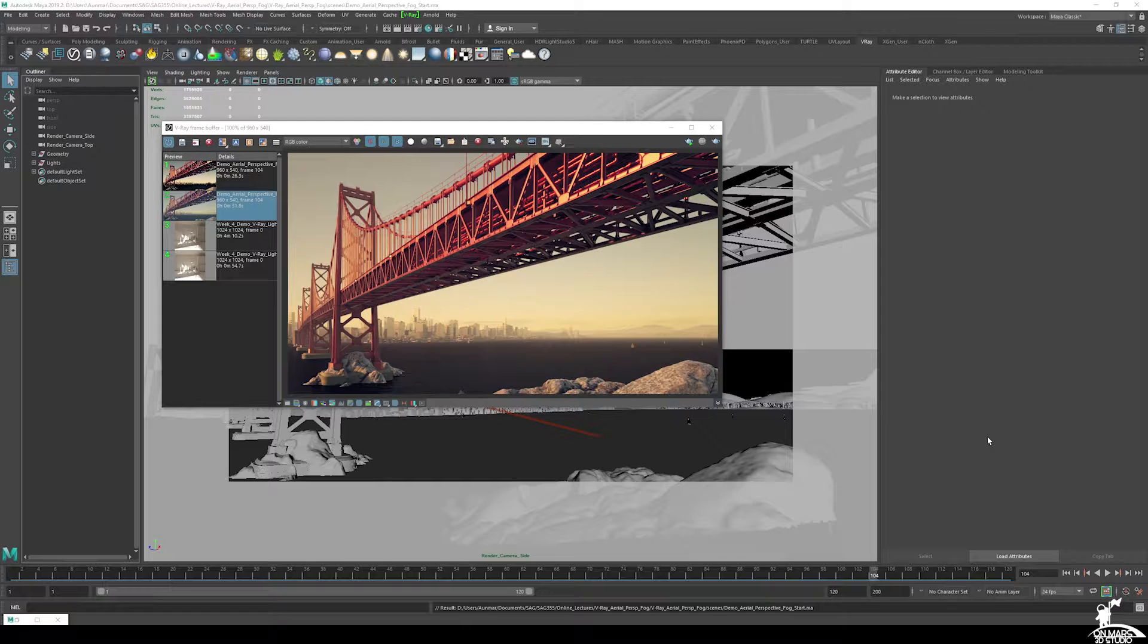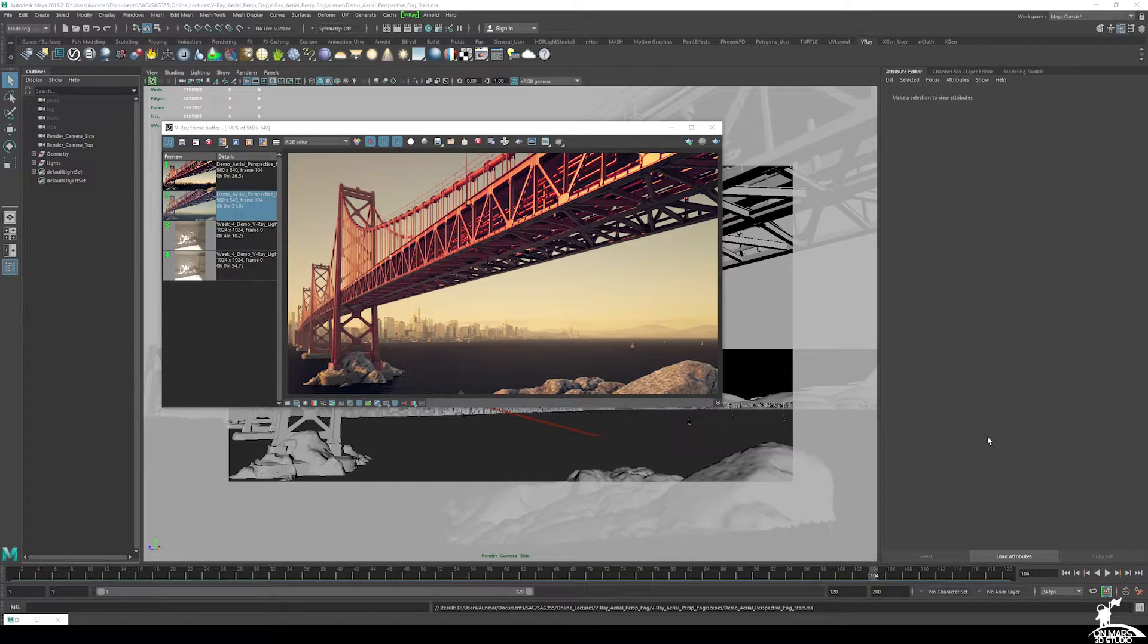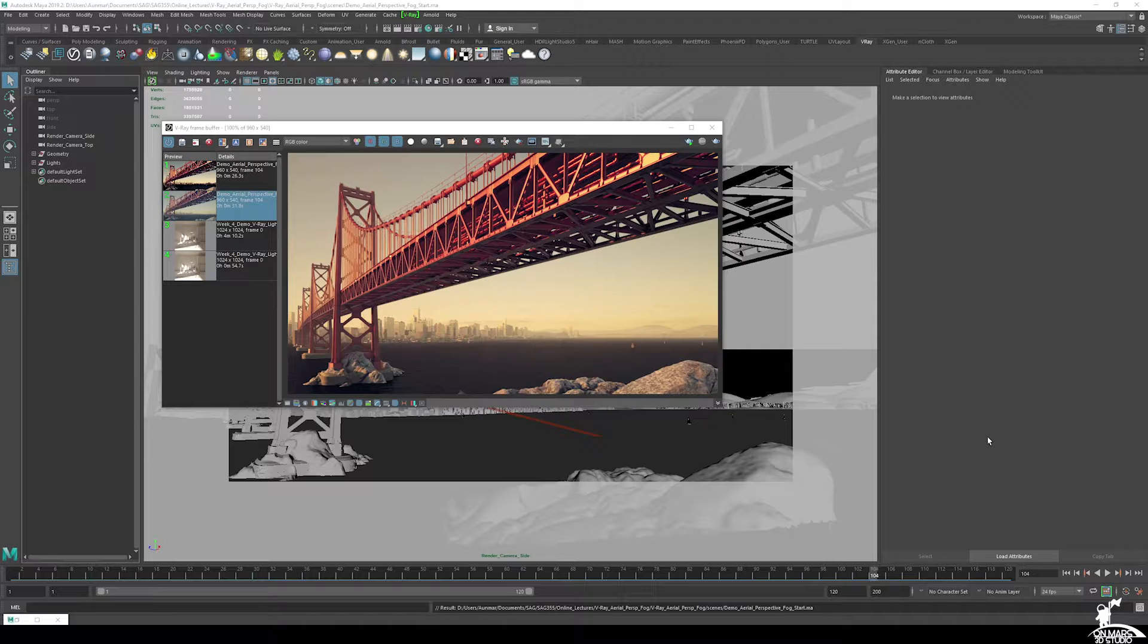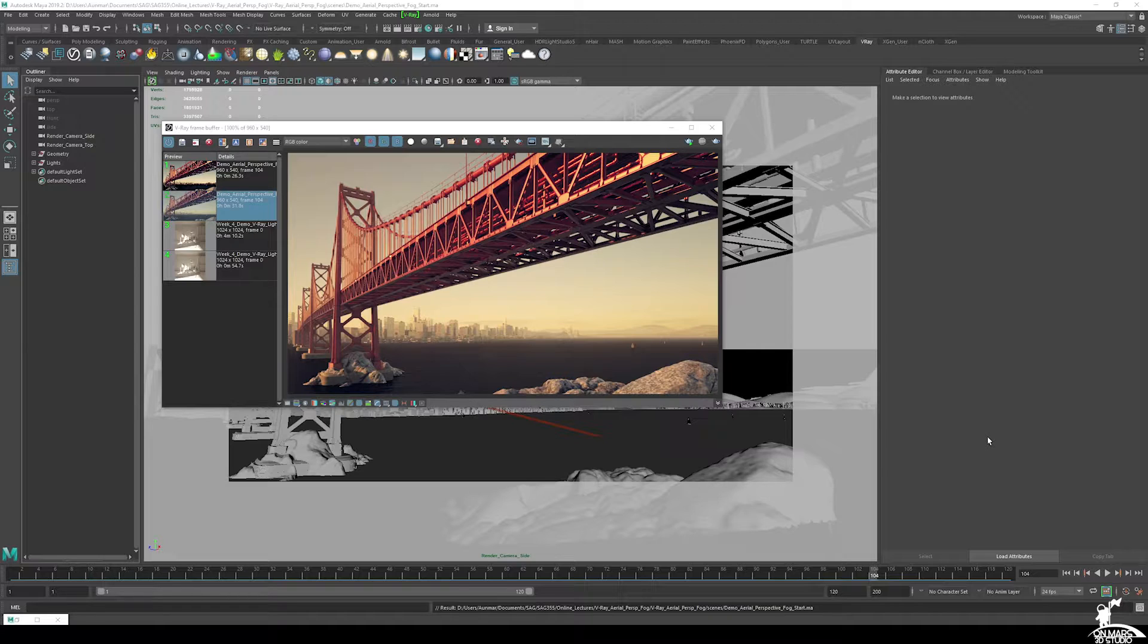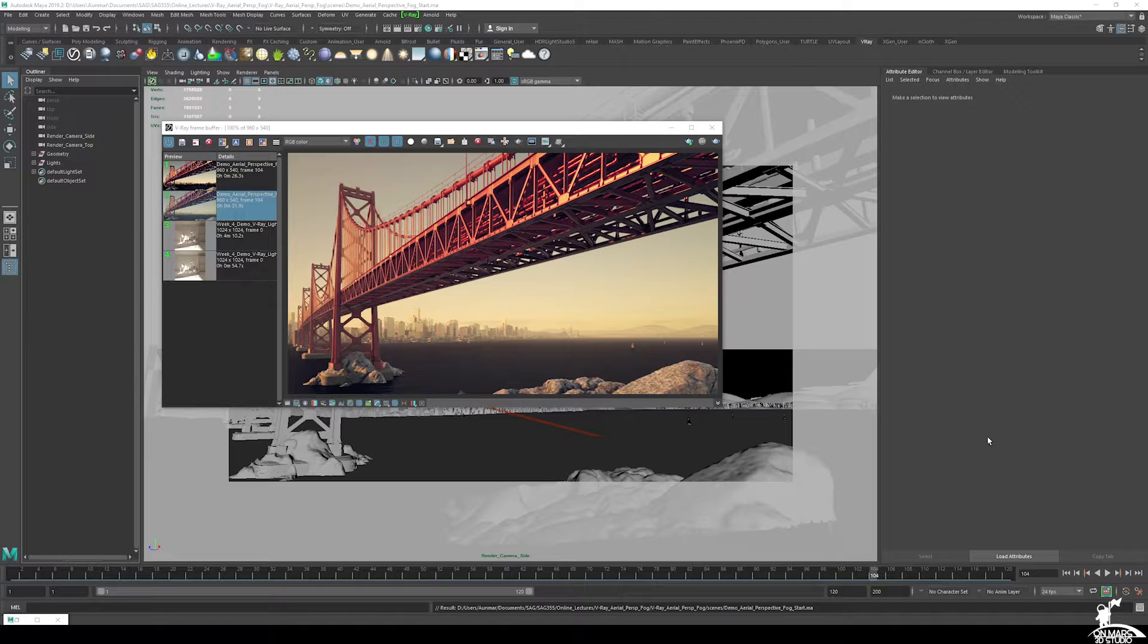This time we're going to be using the V-Ray Aerial Perspective. So this is for exterior scenes, much larger scale scenes. You wouldn't use this for interior shots or interior renders. The reason why is Aerial Perspective is optimized for much larger, more expansive environments. So it gives you really good results, as you can see here, without the crazy render time.